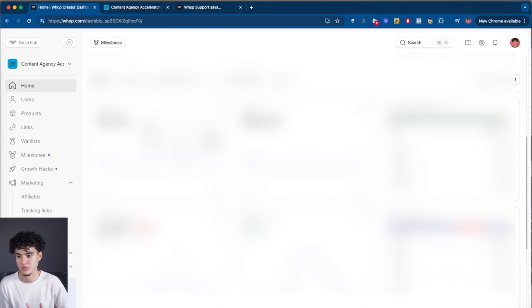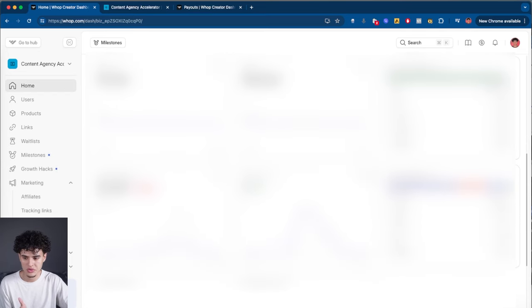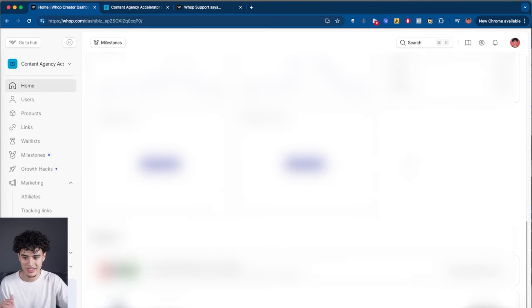There's a home dashboard where you can see your MRR, ARR, gross revenue, new users, category ranking, marketplace ranking — you name it, it's here.